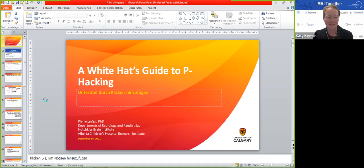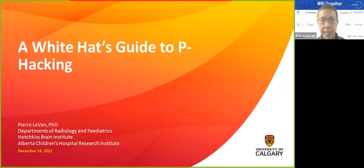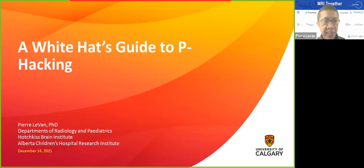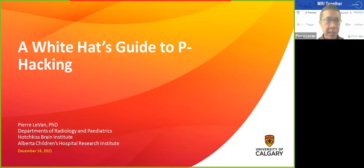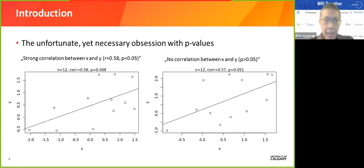I wanted to talk about p-hacking, because we've heard a lot in the previous talks about p-values and how they are unreliable. The idea behind this talk is to give you a demonstration of what people mean when they say p-values are unreliable and can be easily manipulated. I have no conflicts of interest to disclose.